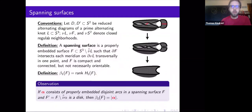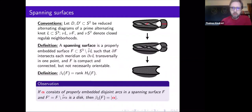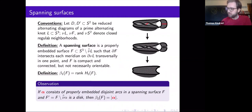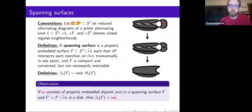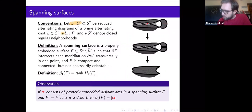What is a spanning surface? A spanning surface is a surface whose boundary is a given knot or link. Throughout this talk I'm going to be focusing on alternating diagrams, alternating links, specifically reduced ones. So throughout we'll set the convention that D and D-prime will be reduced alternating diagrams on a sphere of a prime alternating knot, and nu will denote a closed regular neighborhood.